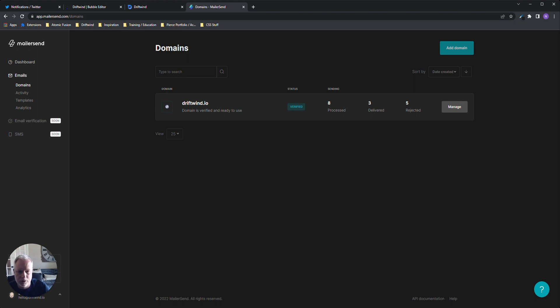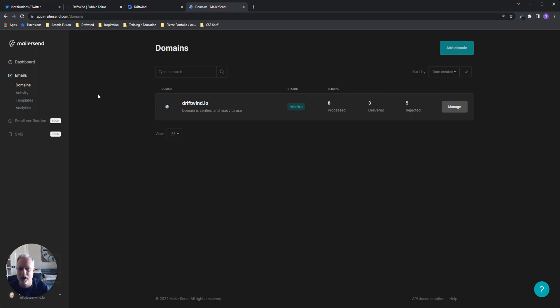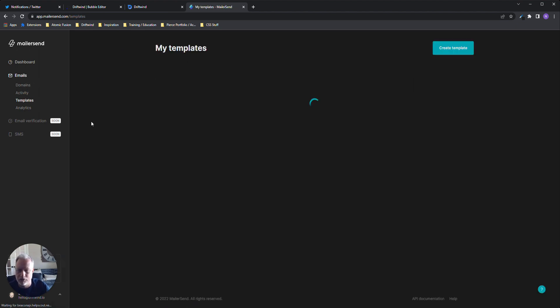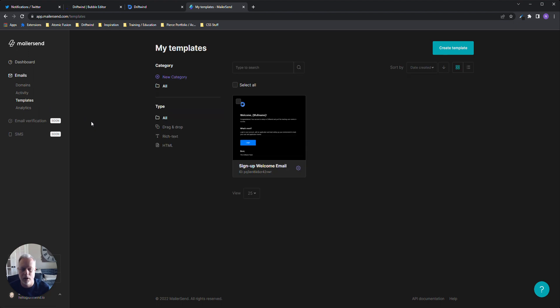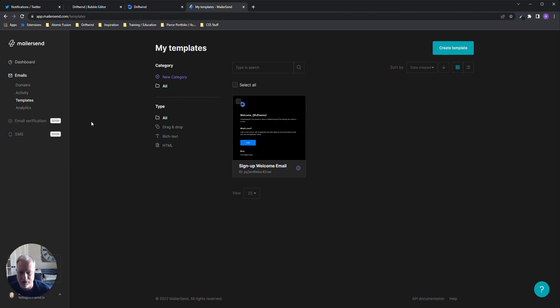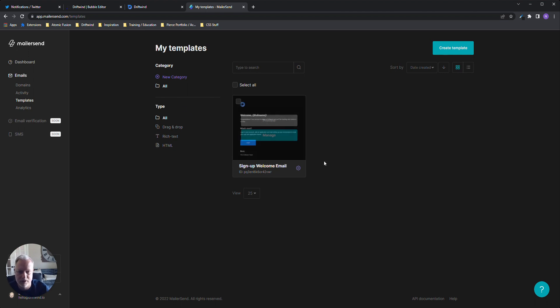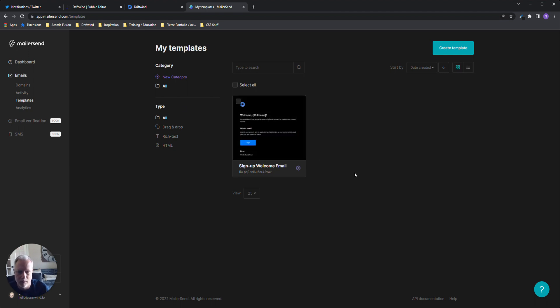The first thing you do when you set up is you've got to go in and verify your domain. This is where you do your DNS records. Once you do, you'll get an API key for authorization that you'll leverage in Bubble. I personally like to use their templates just to get started, for things like welcoming emails. It's just easy and takes all the effort out. For this use case, I just picked a very simple welcome email template.